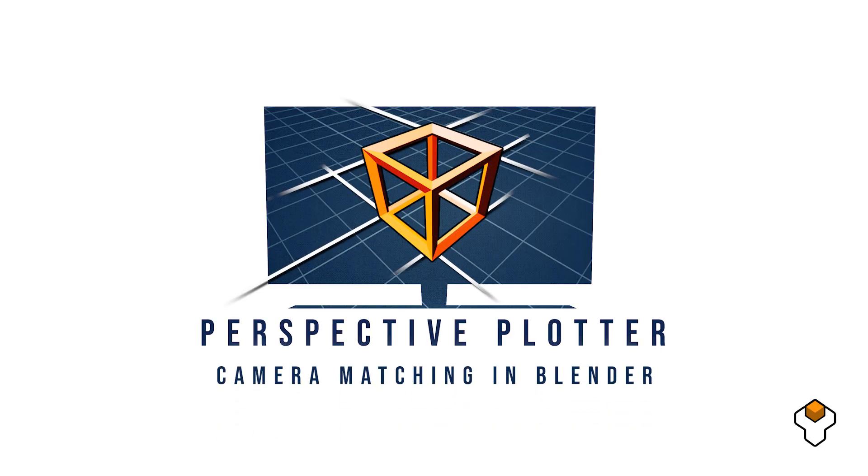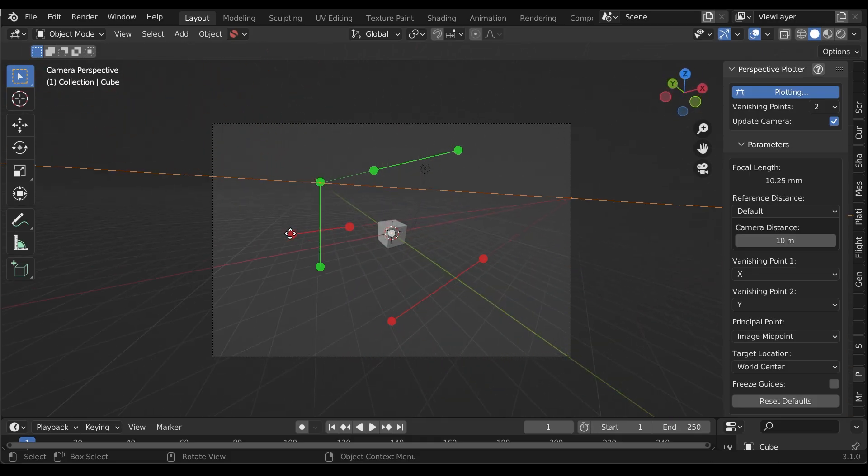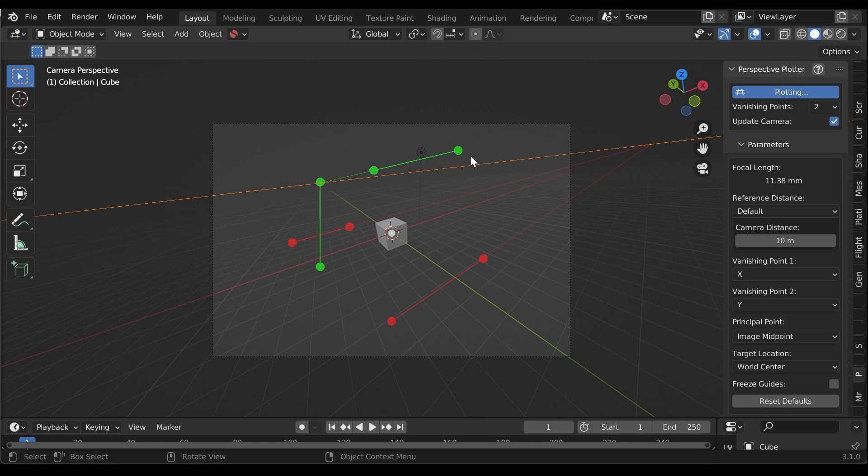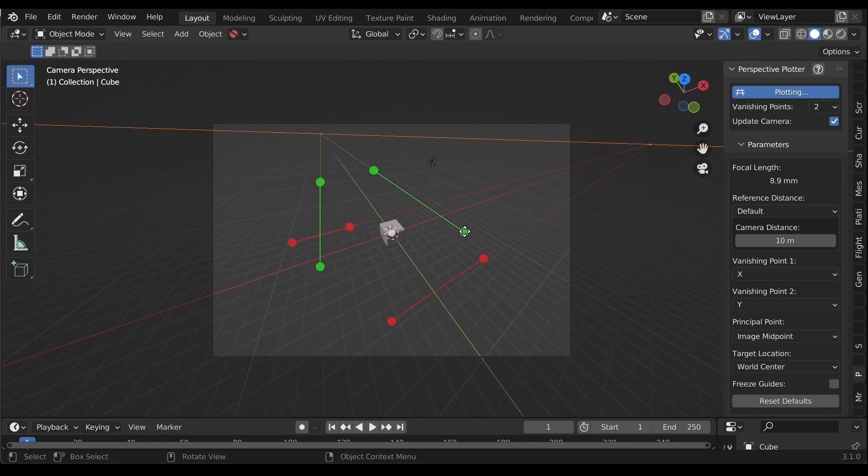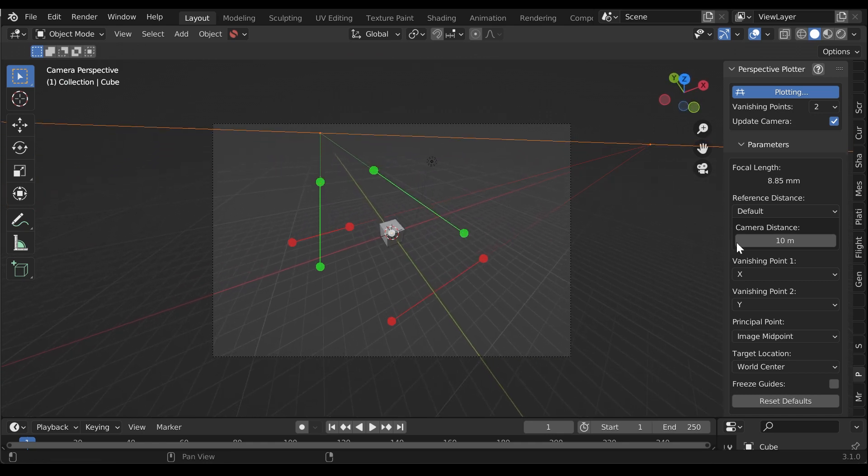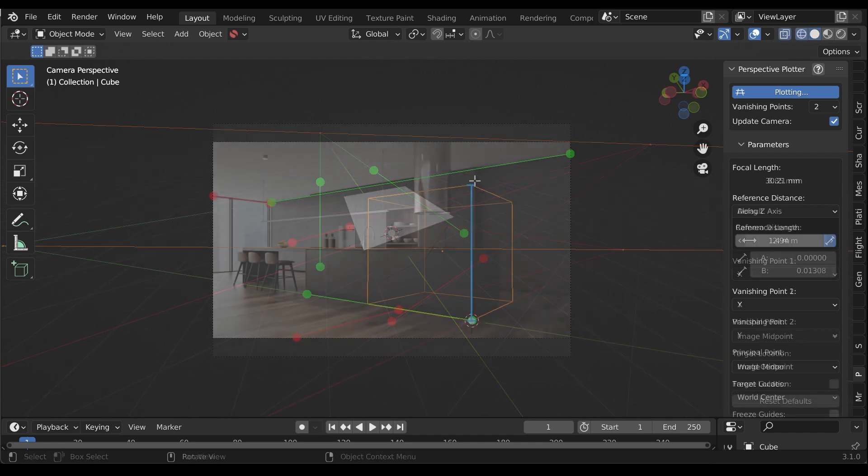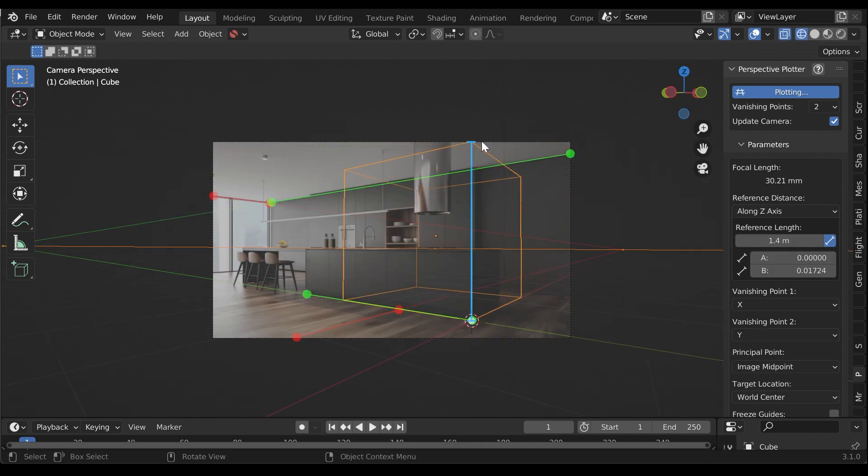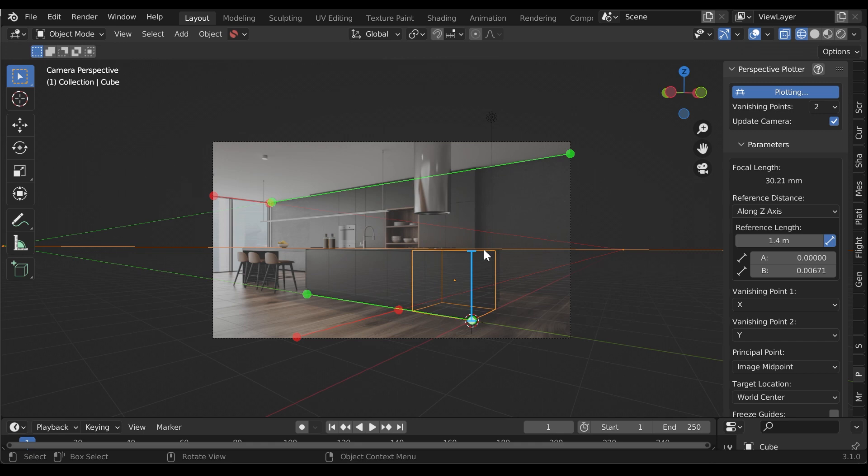Welcome back to part 2 of Perspective Plotter, a Blender add-on that interactively matches a 3D camera to an image or video in real time. See part 1 for installation and getting started. This part will cover the other perspective modes and the additional controls that help you set camera orientation.